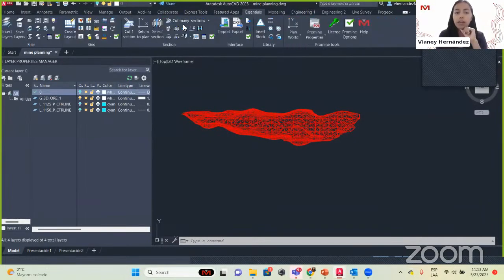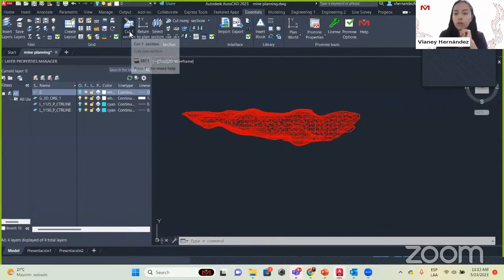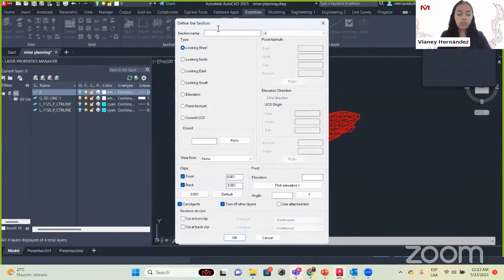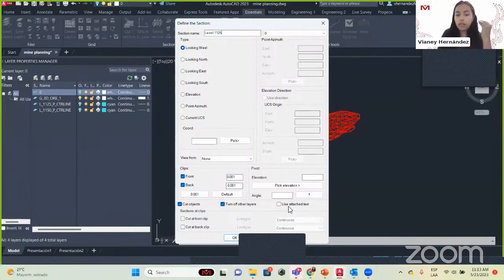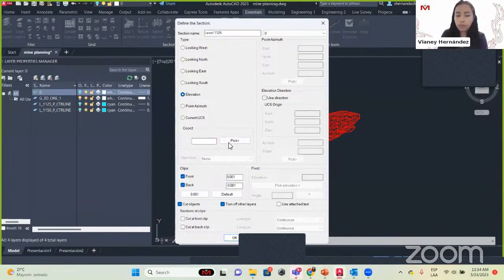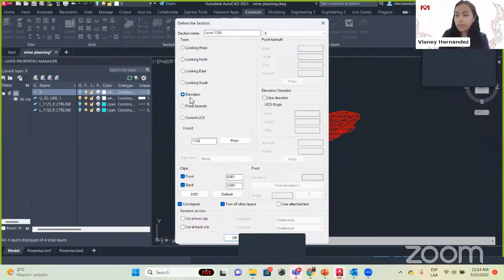We are going to create a section to see it from level 1,125. We will go to Essentials, then the module called Sections, and go to Create Section. We are going to set a name: level 1,125. Here we have many ways to create a section — looking west, looking east, looking south, with an elevation, and many other options. We are going to set the coordinates to 1,125 and work with elevation, because we want to cut it at that elevation.